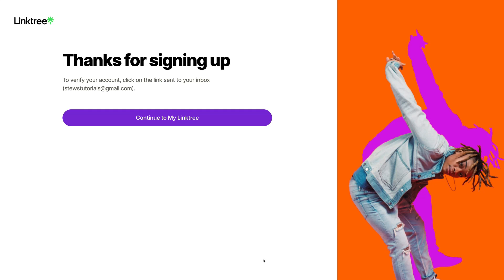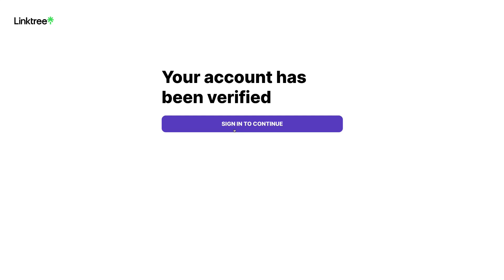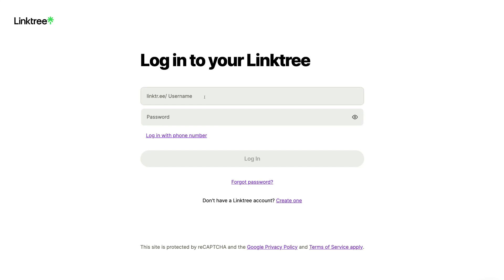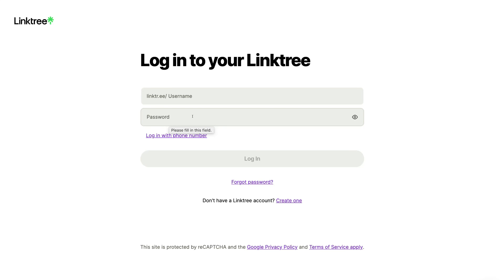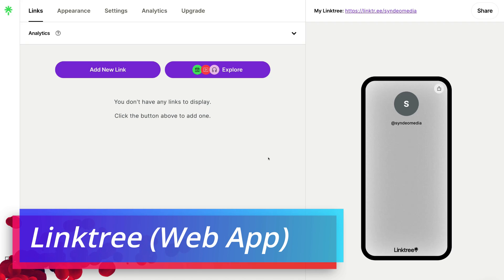Just like that, we've created our free Linktree account. All we need to do now is head over to the inbox of the email we used to sign up and verify our account. In your email inbox, locate the verification email and click 'Verify email', then click 'Sign in to continue'. Go ahead and log into your new Linktree account by adding your username and the password you created earlier, then click Login. And here we are inside our Linktree account.